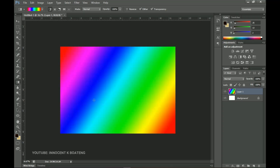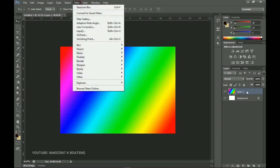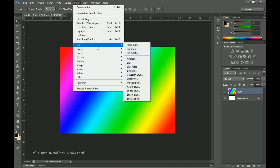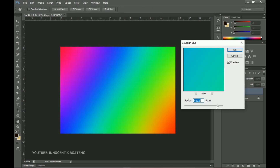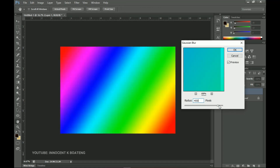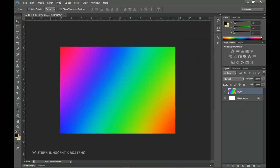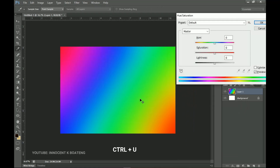You can drag the gradient horizontally, diagonally, or in any direction you want. Once you're done with this, go to Filter, then Blur, then Gaussian Blur. You can set your radius to about 300 or 400 — whatever works best for you — and then click OK.